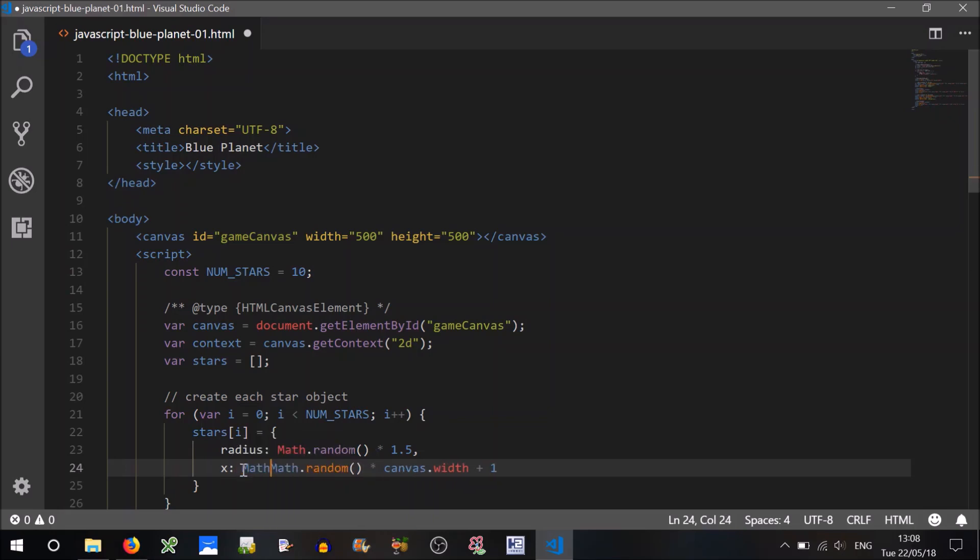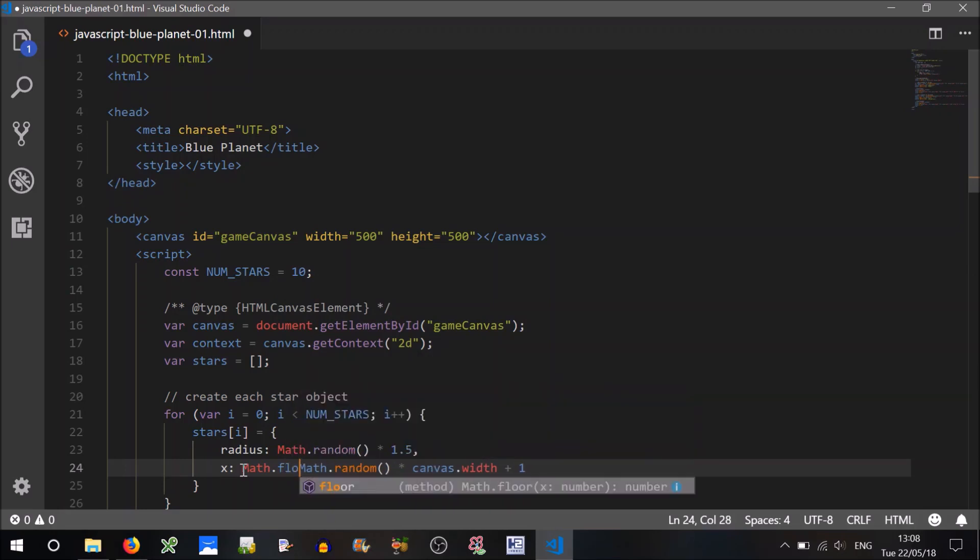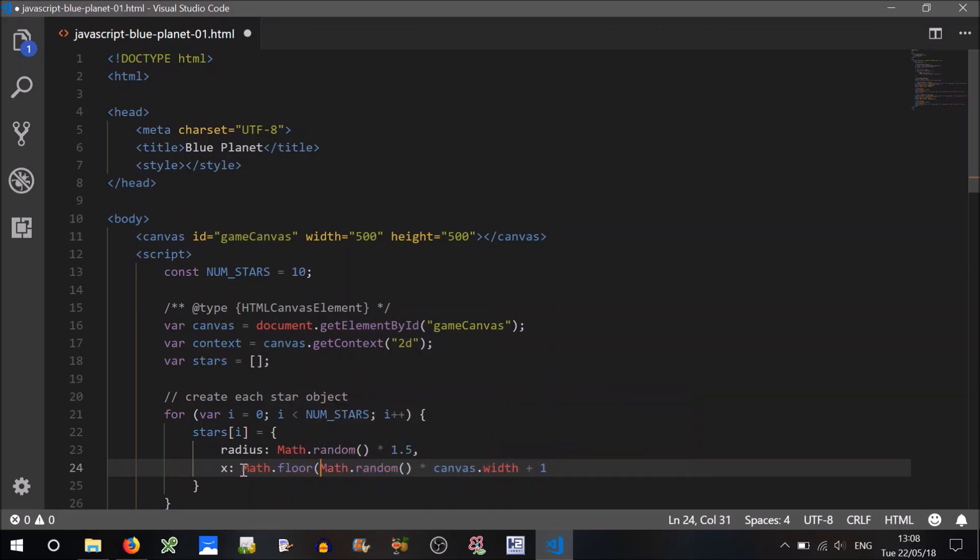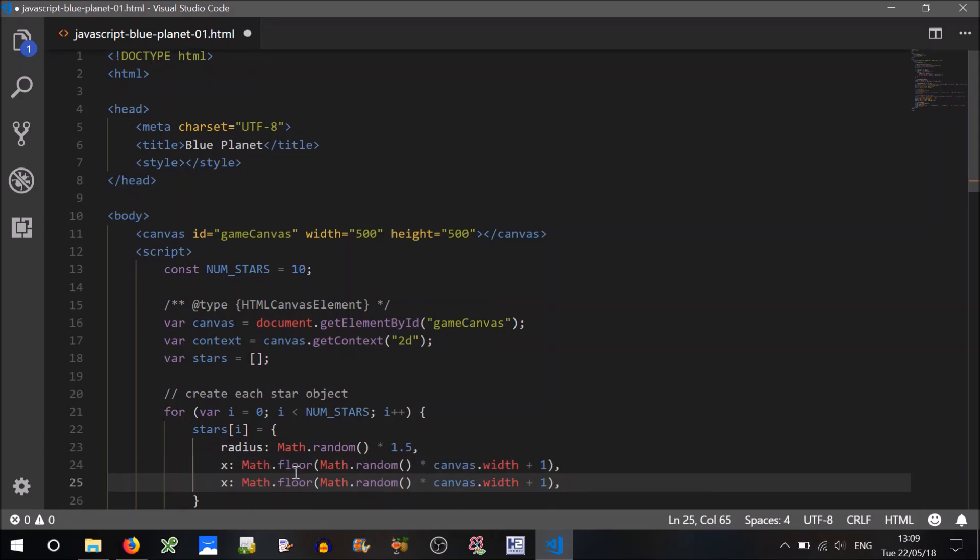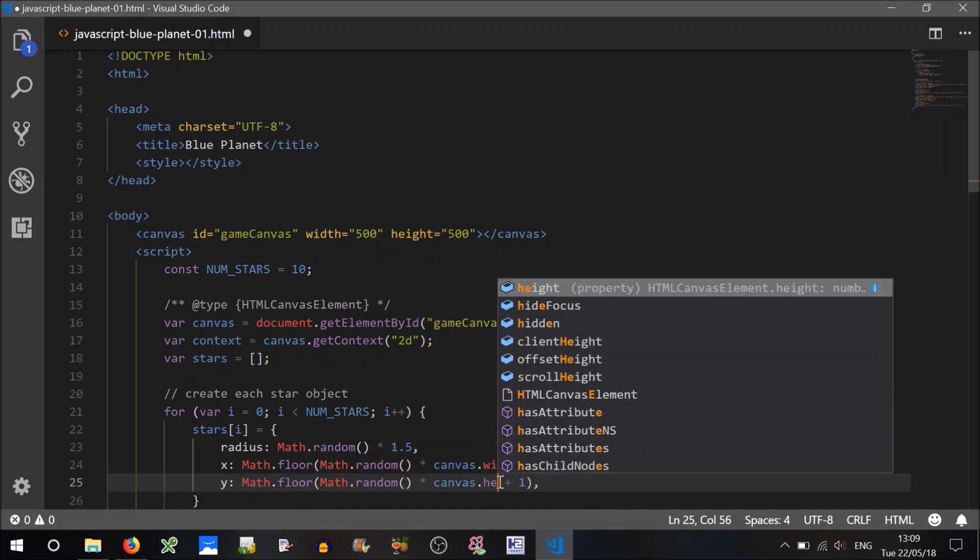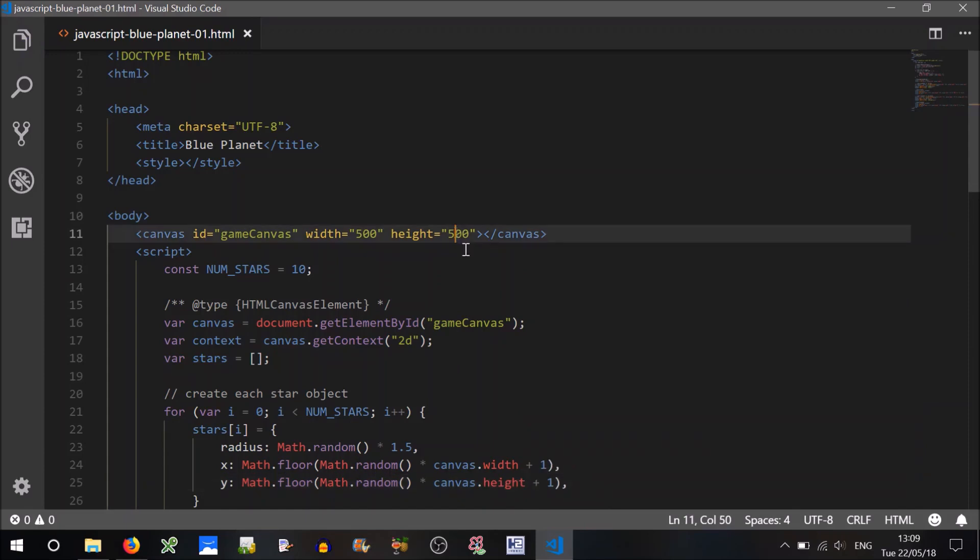Now they'll need a position, so an x and y coordinate. Now the x and y coordinate will again be randomly positioned on the screen. We'll use floor for this, we'll give it an exact coordinate, an integer coordinate. Math.random times canvas width plus 1. The y position will be similar, except that we'll be using the height, which is the same in this example, but that's okay, it could be different.